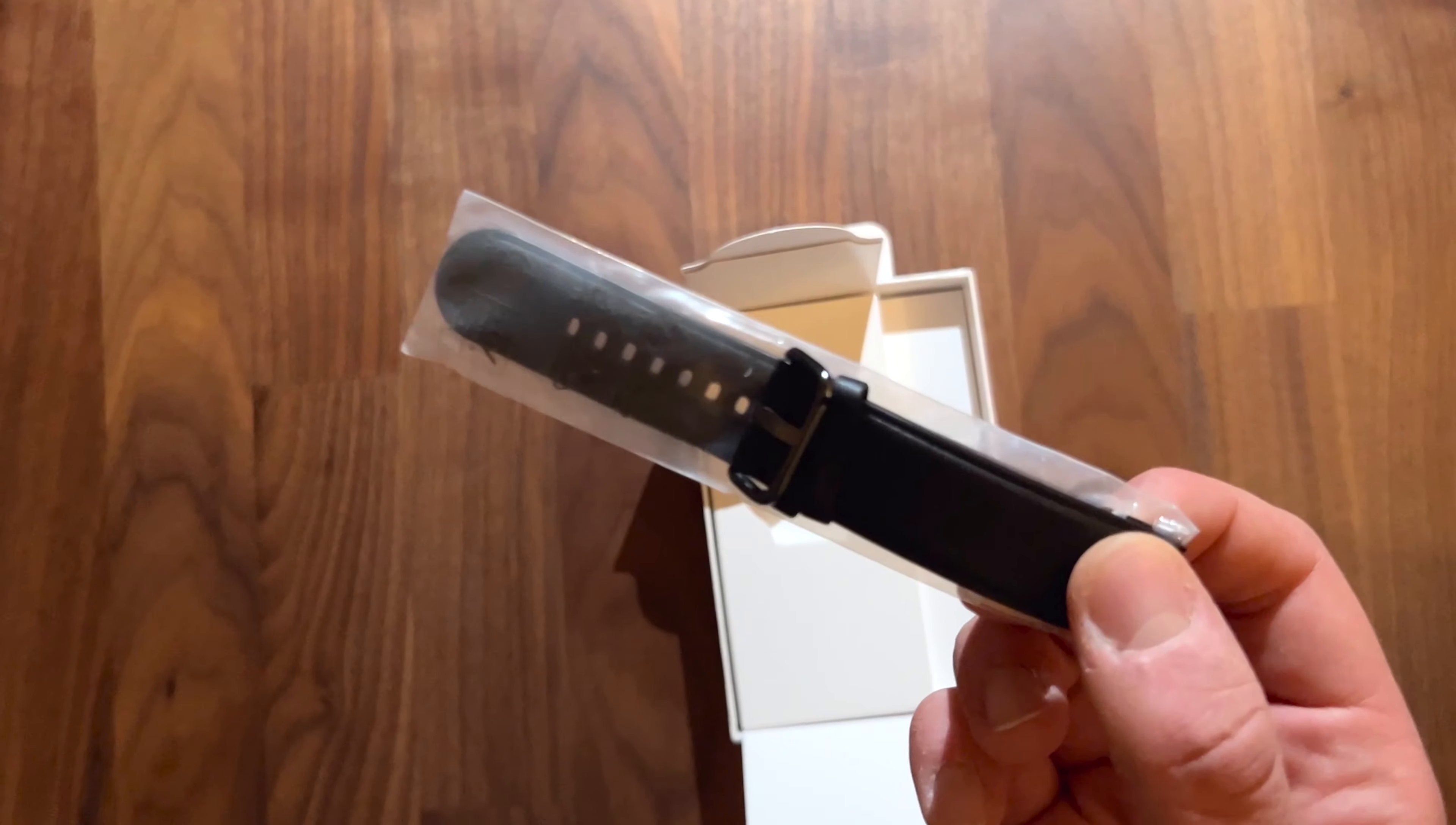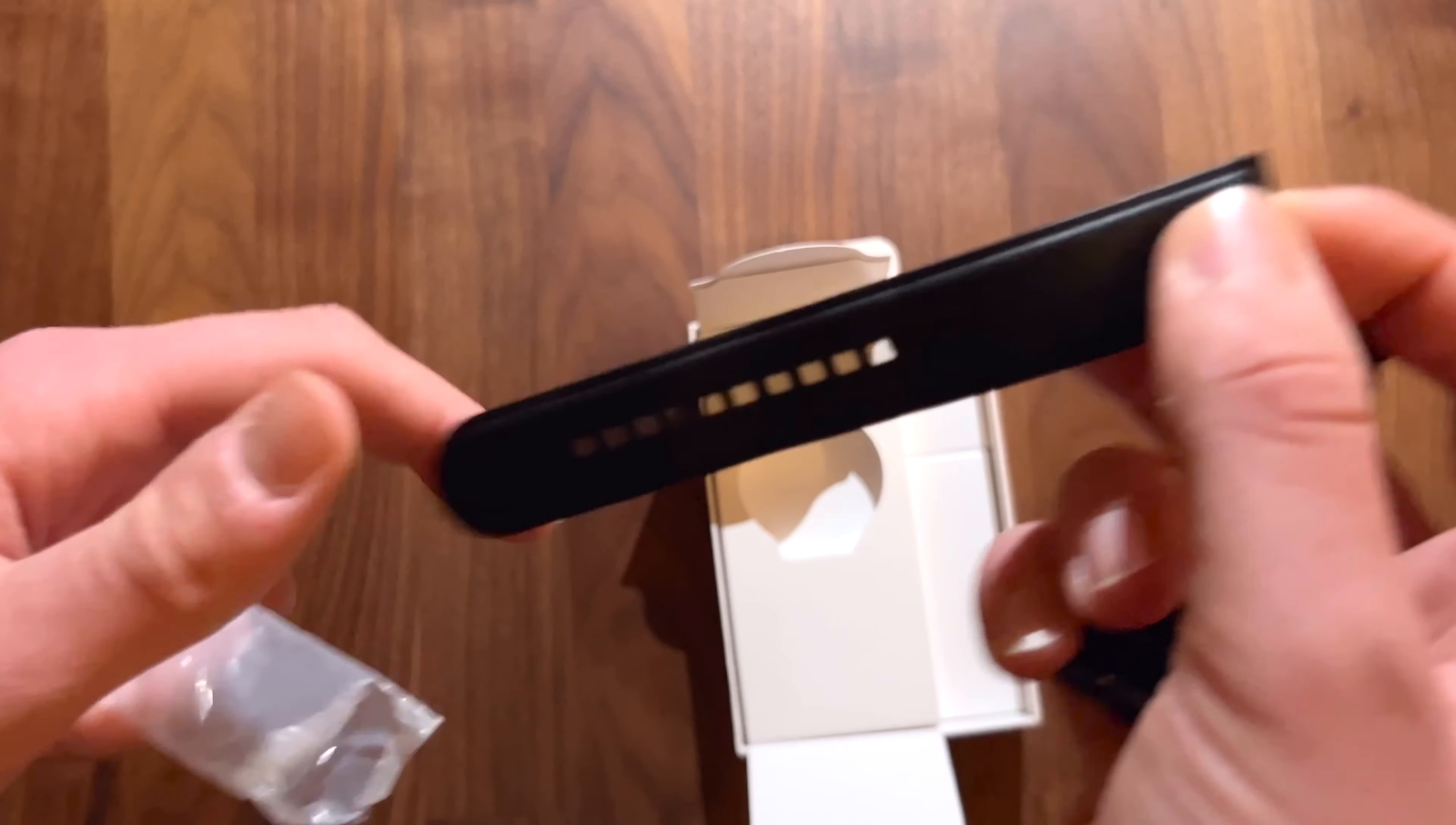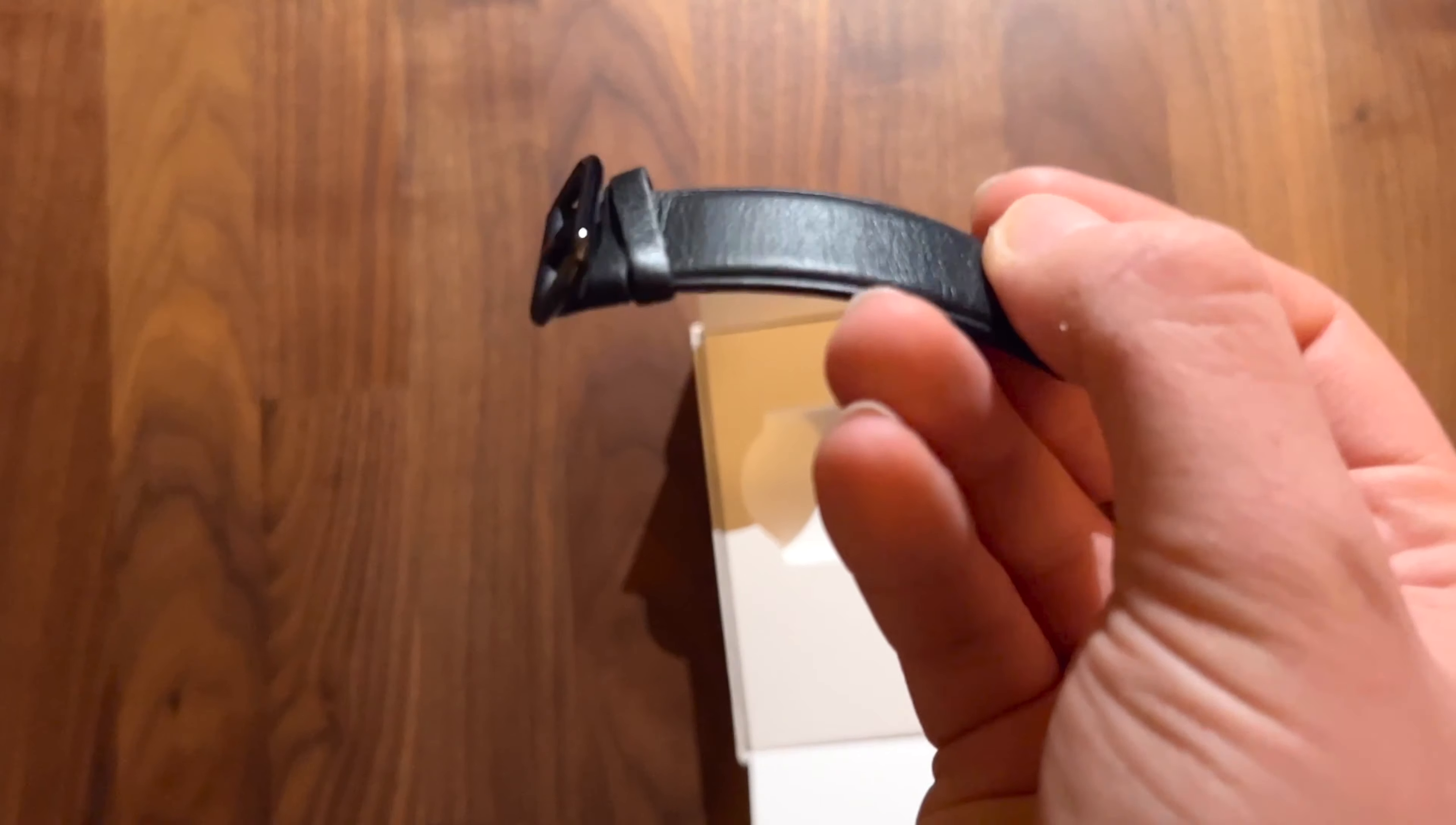Directly on the right side we get the actual bands. These bands are made out of leather, making them feel really premium.